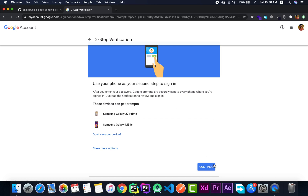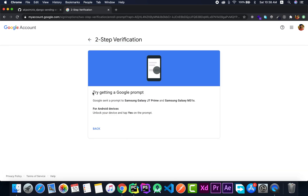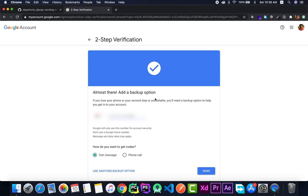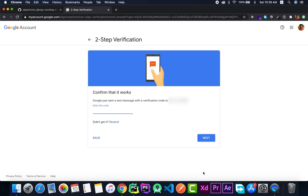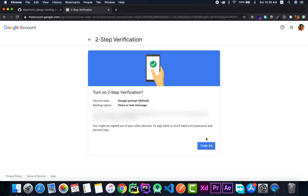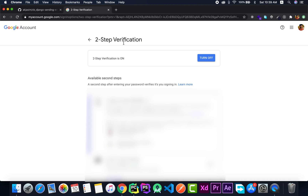The first thing you have to do is confirm your password. I'll quickly confirm my password. Now I need to click on the Continue button. It will show you the phones that your account has access to — just click Continue and it'll give you a prompt on your device. Just unlock your device and tap Yes on the prompt. It'll refresh the page and say 'Almost there — add a backup option.' You can add your mobile number and click Send. It'll send you a code, type that in, and the last step is clicking the Turn On button. Two-step verification is now turned on.